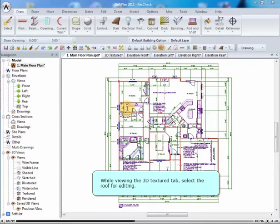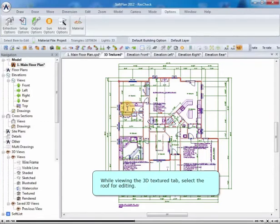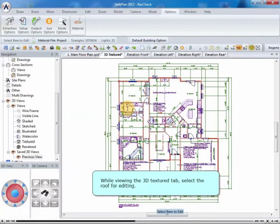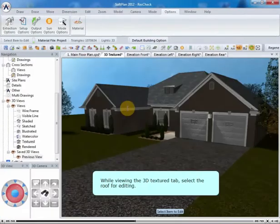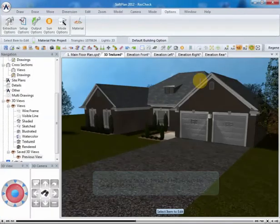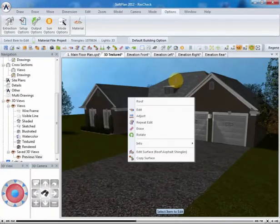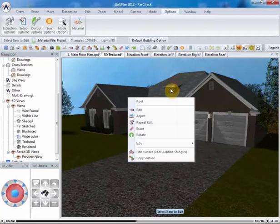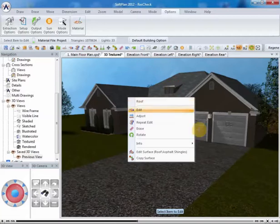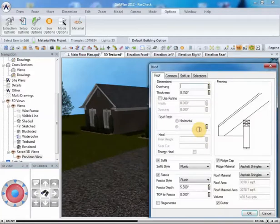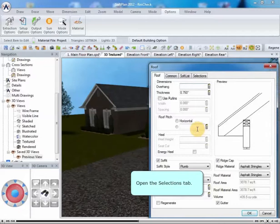While viewing the 3D Texture tab, select the Roof for editing. Open the Selections tab.